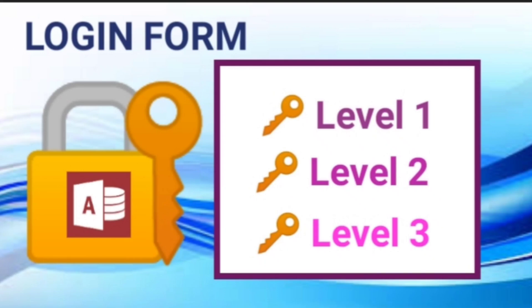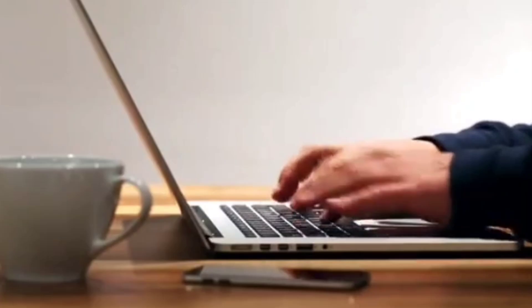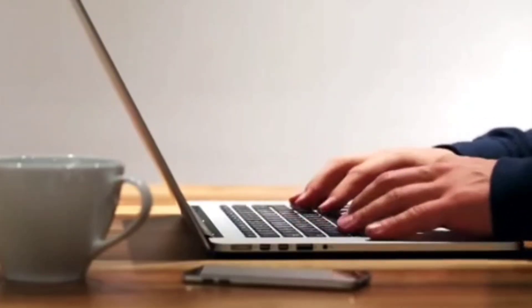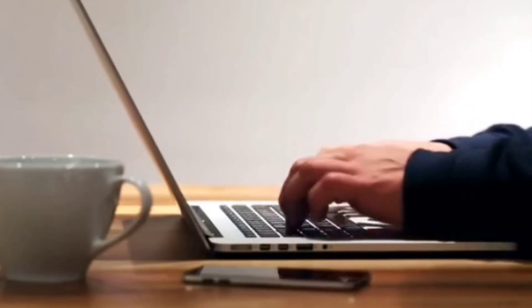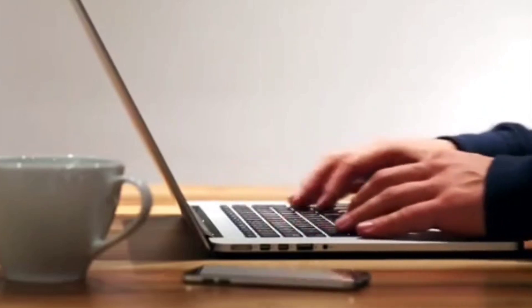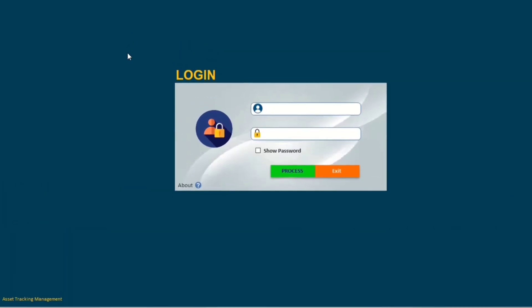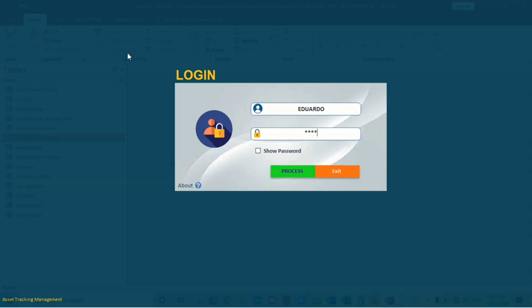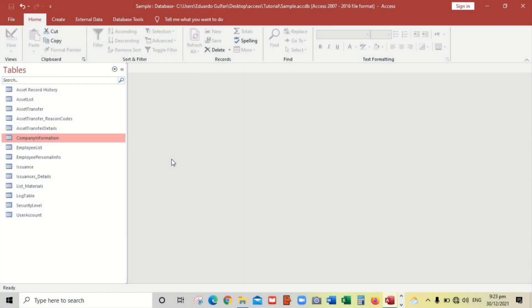Hello guys, welcome to this channel. In this video I'm going to show you how to create a login form in Microsoft Access with different security labels. If you're still interested, please watch this video.